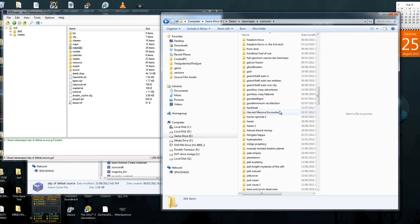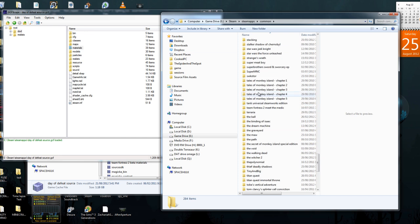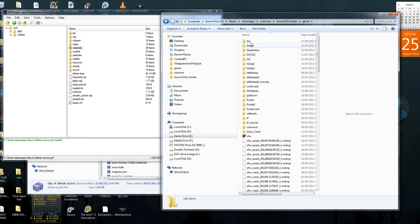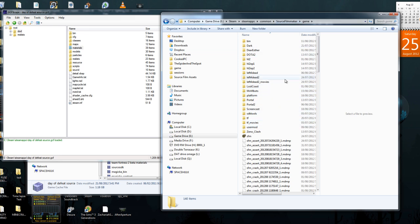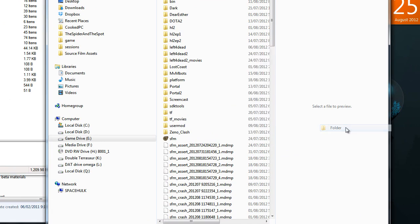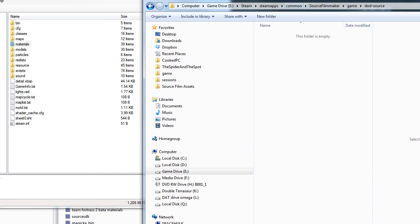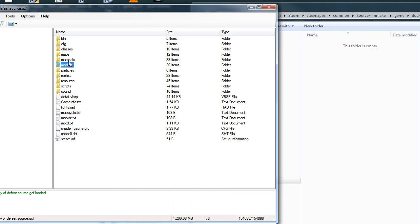Navigate to Common, find Source Filmmaker, and open it up. As you can see, I've made folders for every game I've imported. I'm just going to create a new folder and call it DoD Source. Now it's just a matter of grabbing all the things I want to bring over from GCFScape.